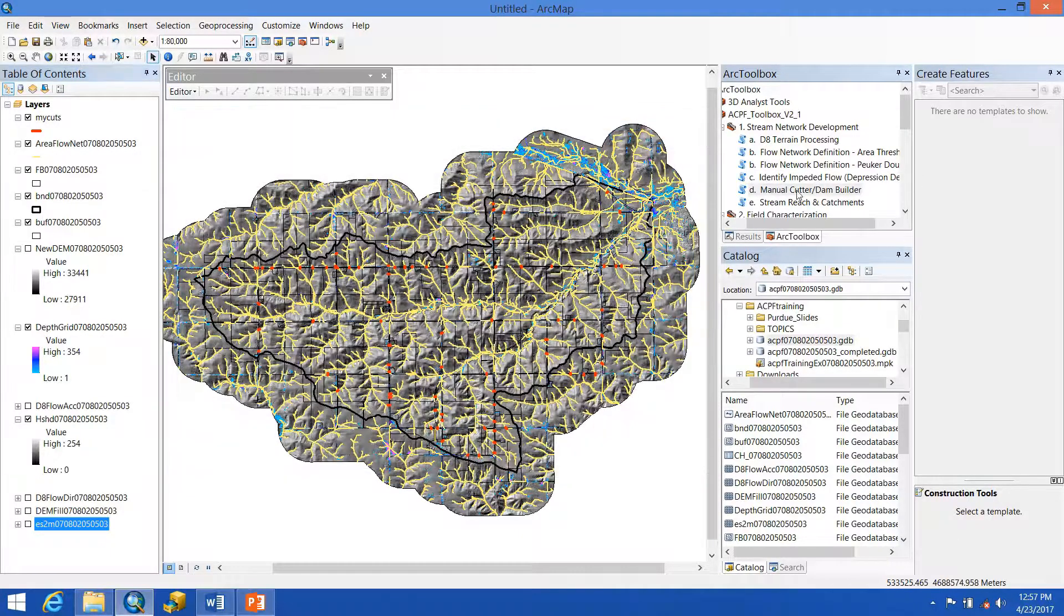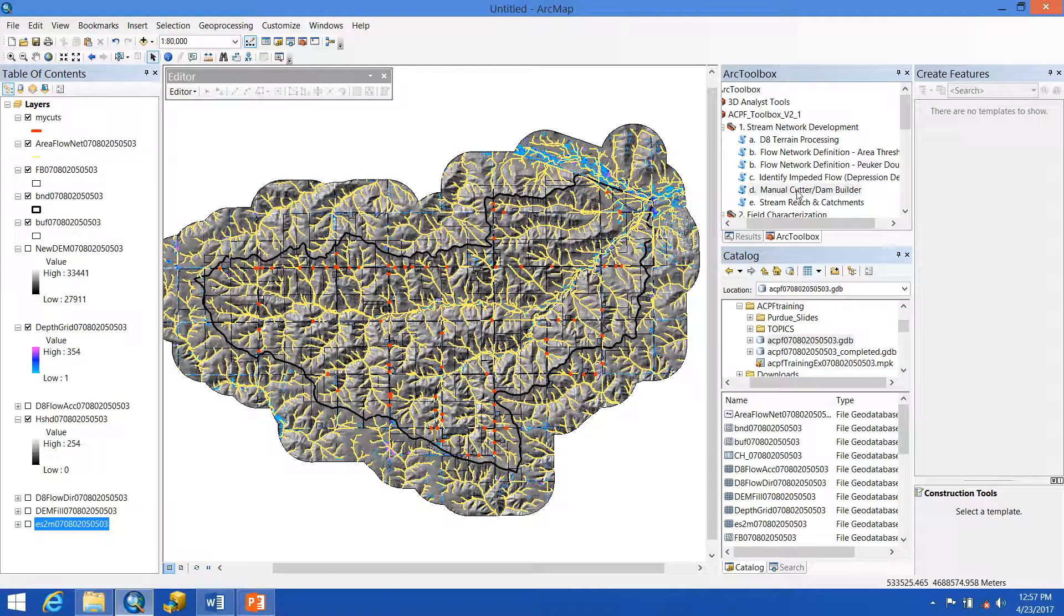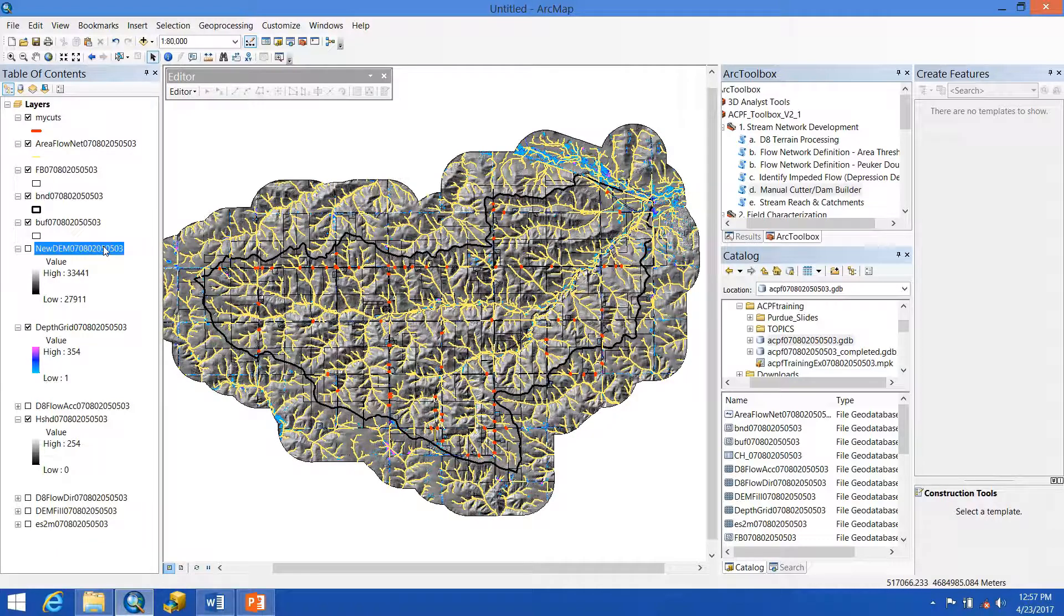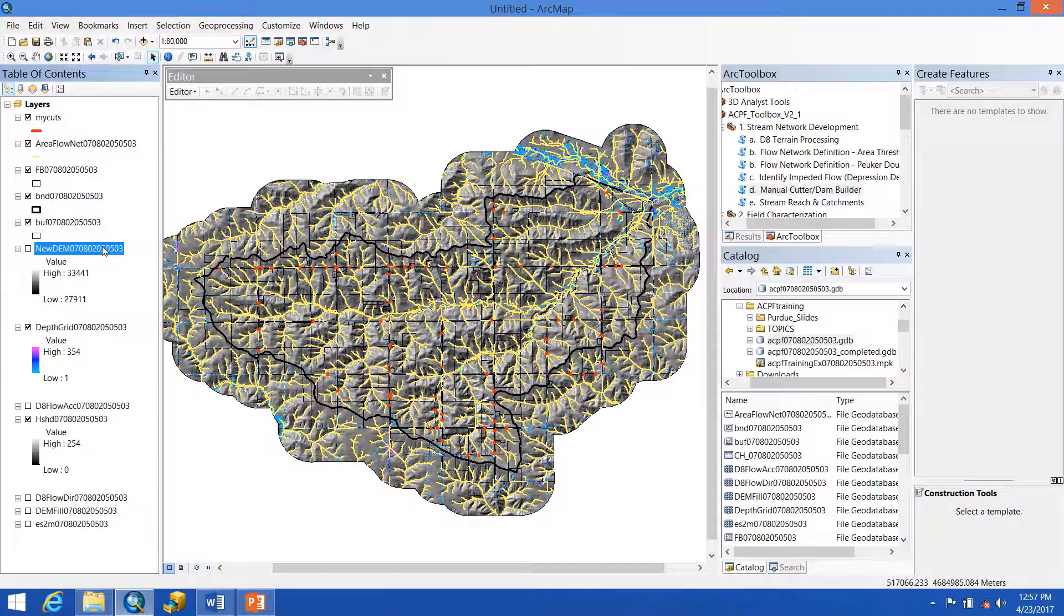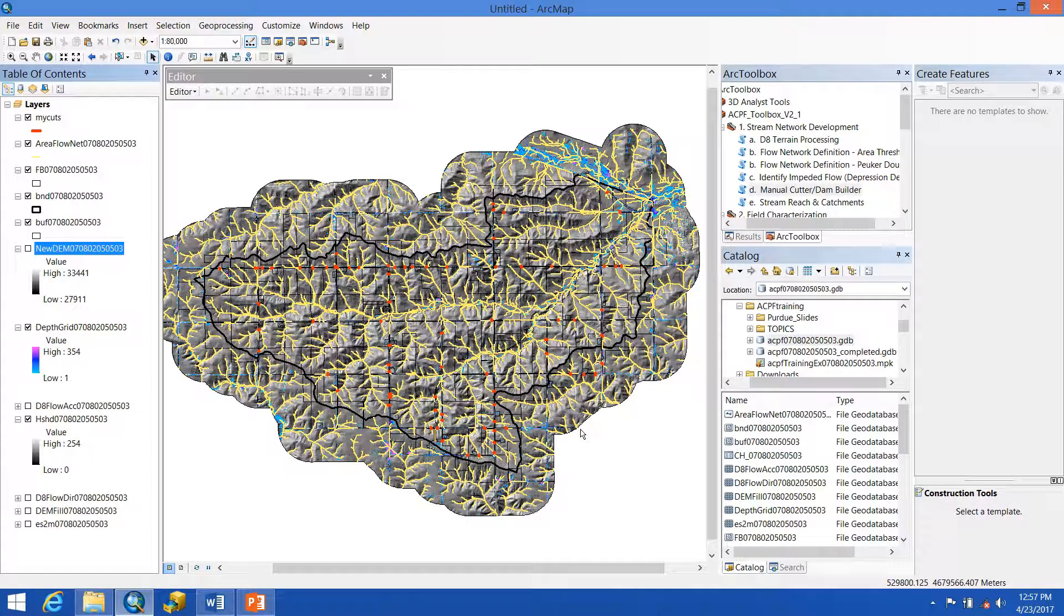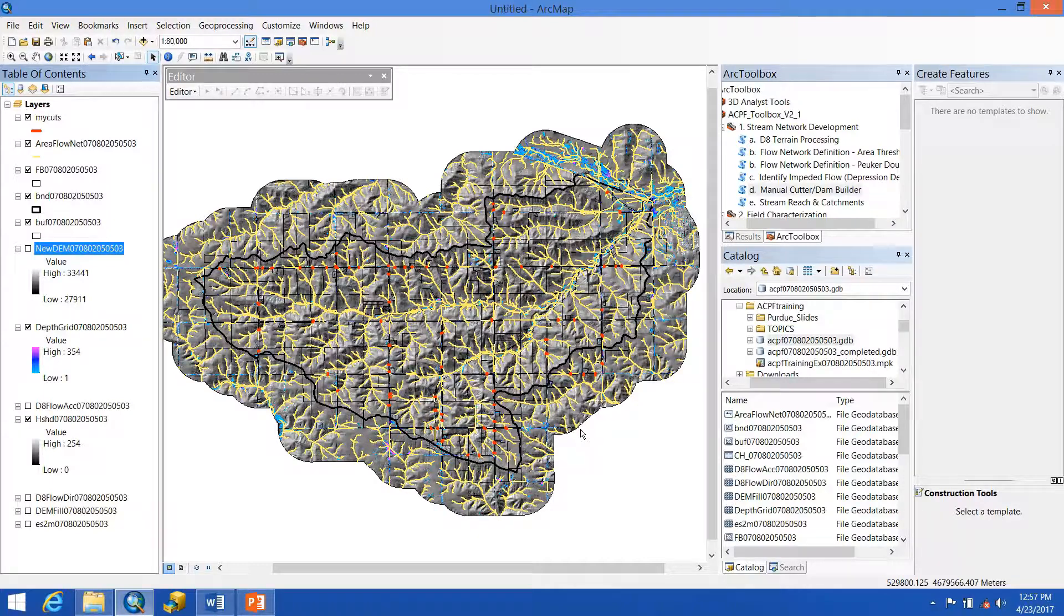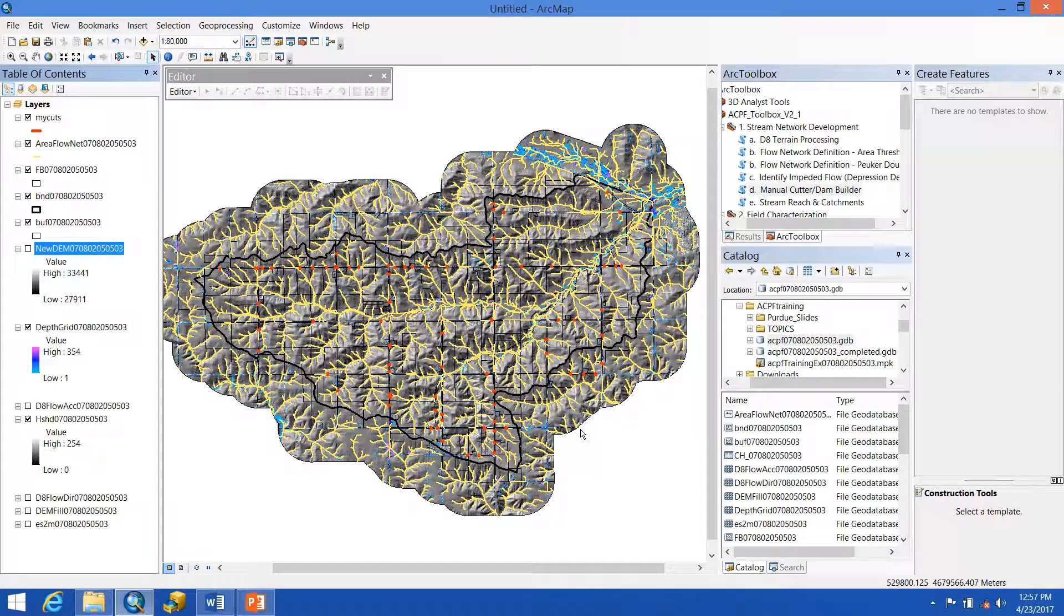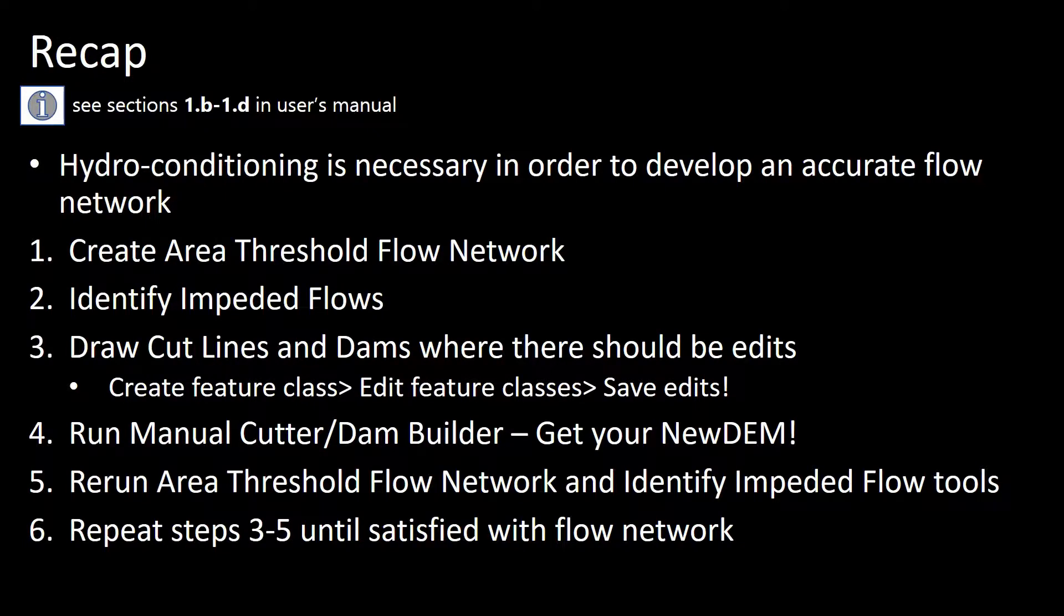And later tools, whenever it asks for an unfilled DEM, after you've completed hydro conditioning, you're going to be using this new DEM. This whole process may take a while, from a few hours to maybe even half a day. And that's all right. You want to make sure that you have the most accurate flow network that you can have. Here is a brief recap of everything that we went through and that iterative editing process to properly hydro condition our DEM. Now we get to move on to developing a stream network.